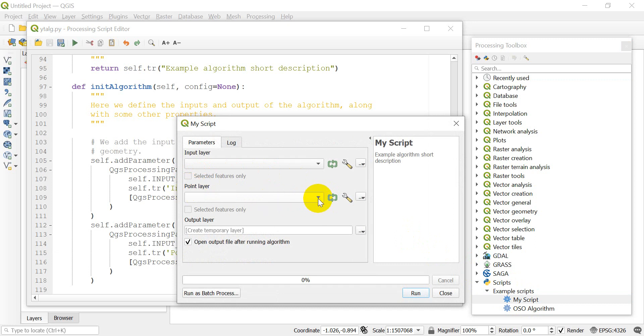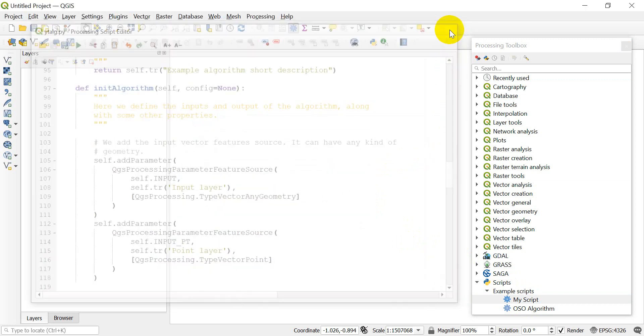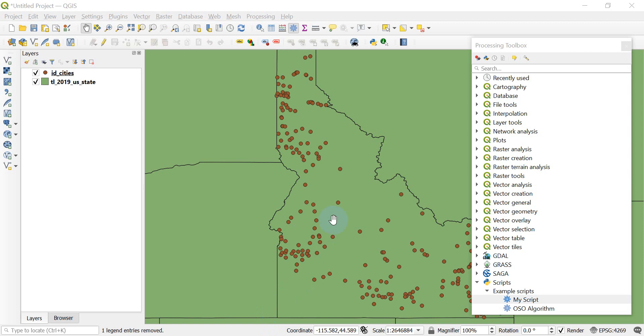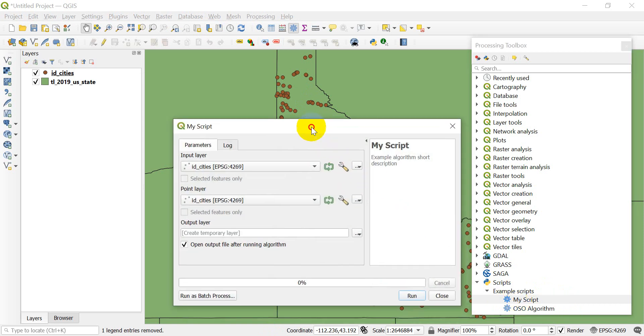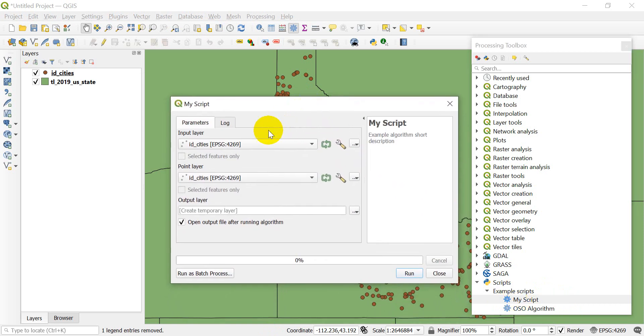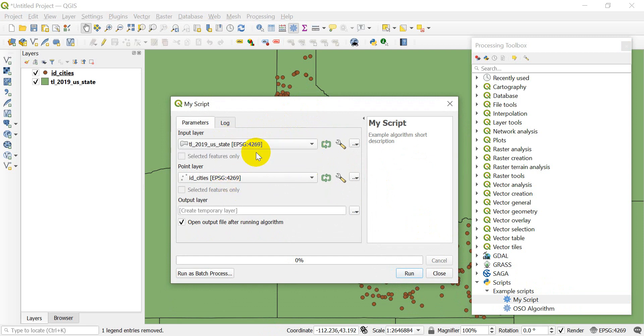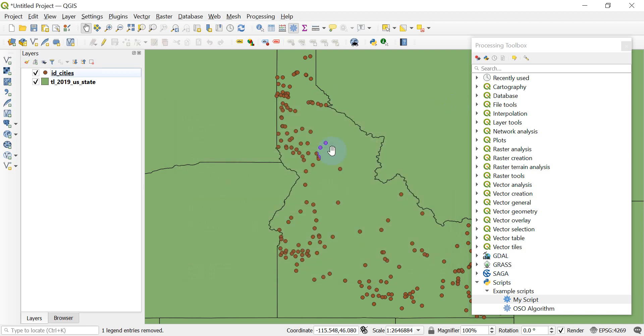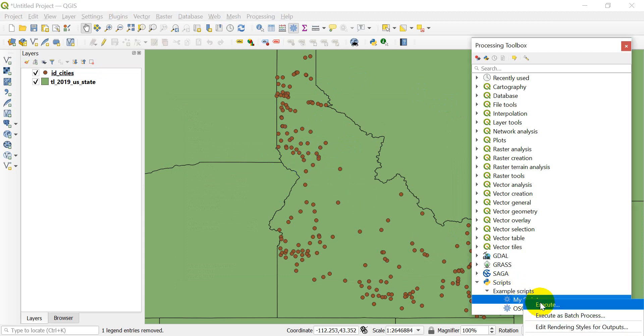I'm going to add in a couple of vector layers so we can see what happens. I have a couple of layers added in. Let's open my script up. You can see it gives me Idaho cities, which automatically populated. When I click this one, I can also select U.S. states. If I do this one, I can only select Idaho cities because I specified the vector geometry to be points only.